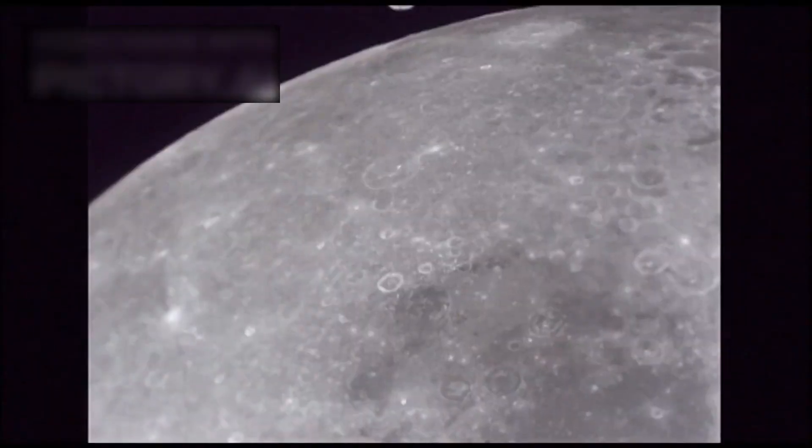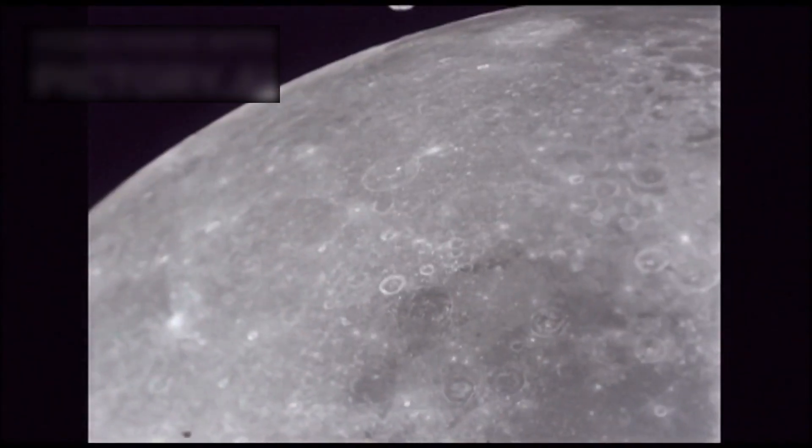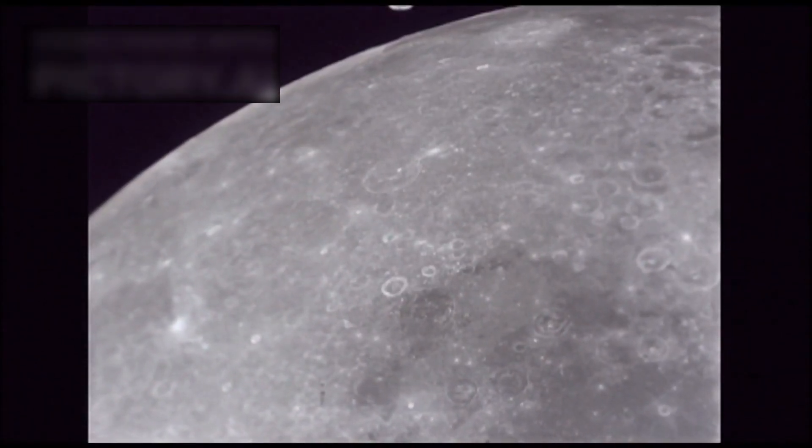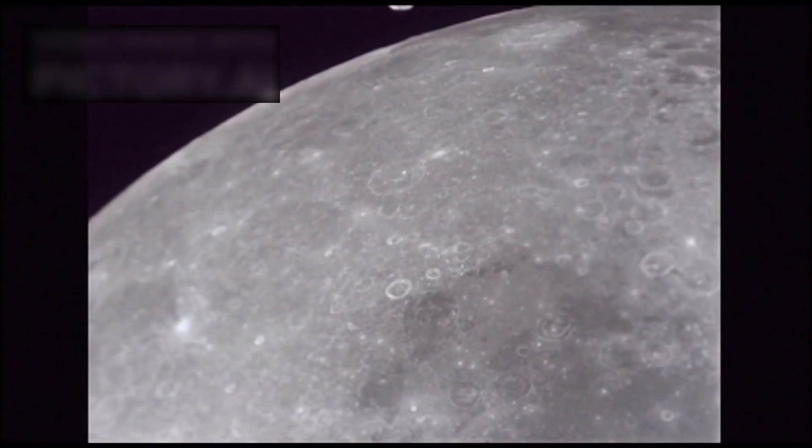3i Atlas - we have just received breathtaking new images of 3i Atlas, the third interstellar object ever detected as it drifts and dances through our solar system. What these images reveal has left astronomers astonished, sparking both wonder and fresh debate about the universe we inhabit.